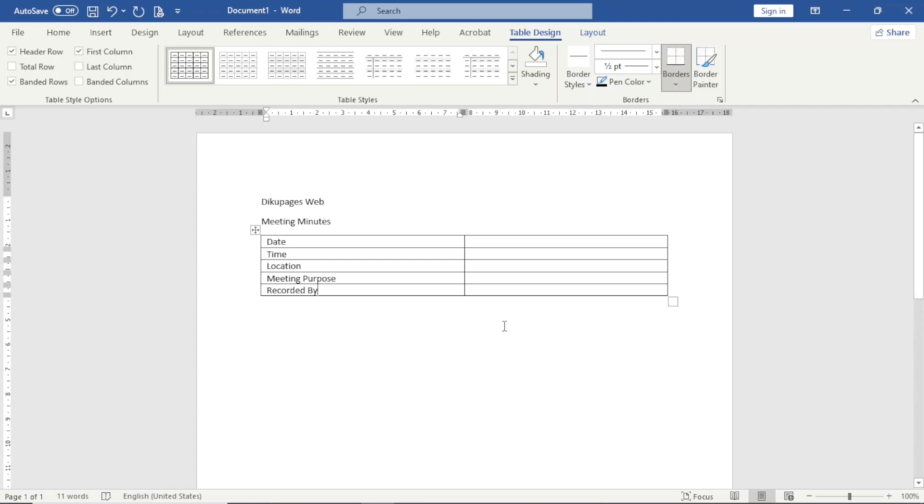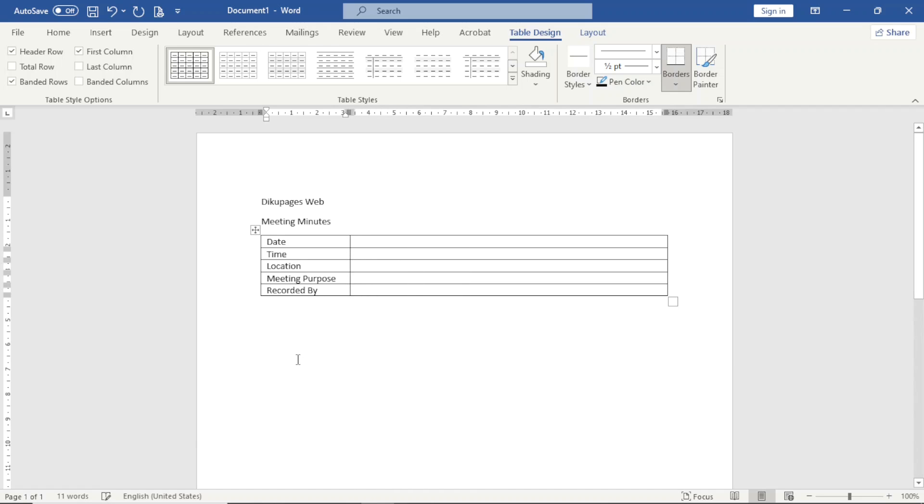I'm done with the table. I can rearrange it by grabbing the line here and move it right here.